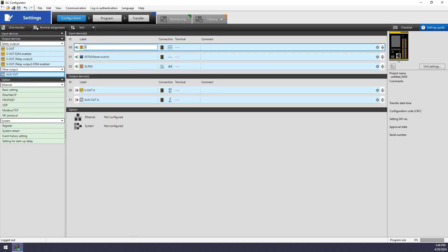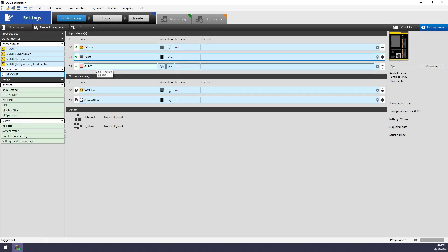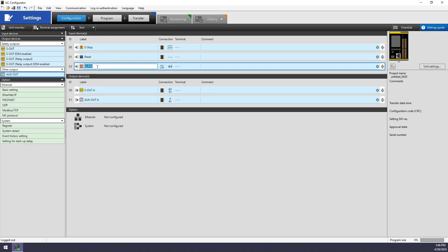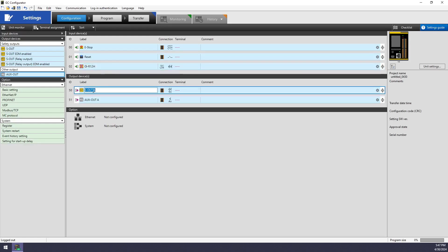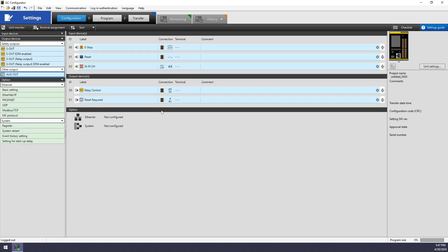One thing that I always make sure to do here is actually rename all of my devices. This is a personal preference, but it makes it easier for me to look at an input block and know with 100% certainty what I'm messing with at that moment. Alright, that's good enough for now.